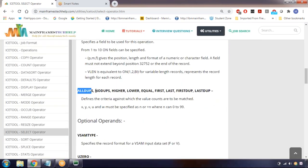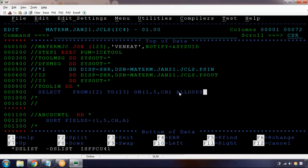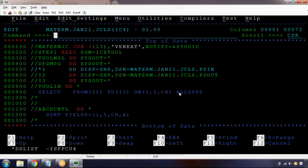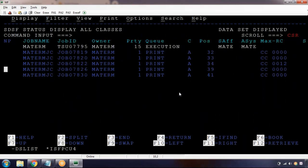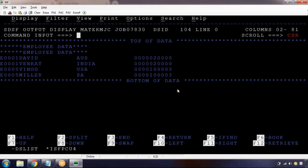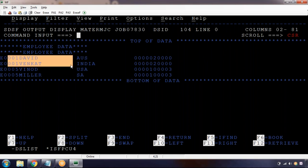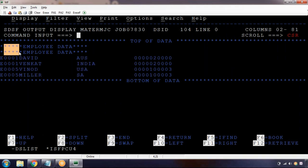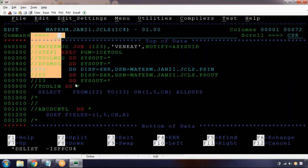First, ALLDUPES: it is going to copy only duplicates. Going to spool - one and five are the duplicates. ALLDUPES means it copies only records which have duplicates - if any employee number appears twice or more, it retrieves all of them. Even the duplicate star records got copied. All occurrences of duplicated records are retrieved.